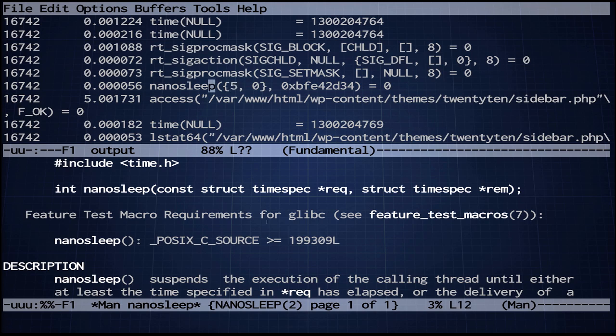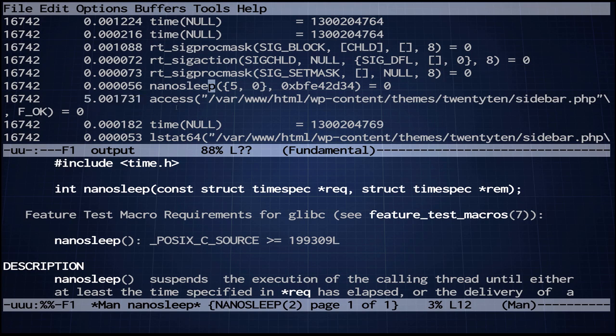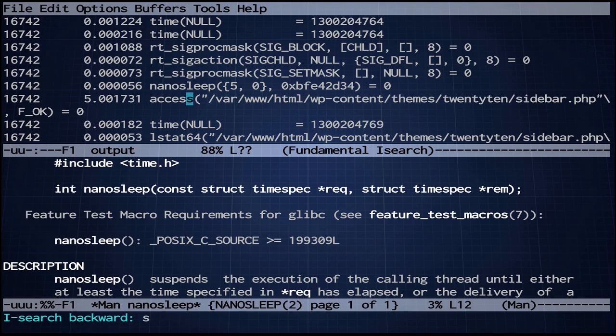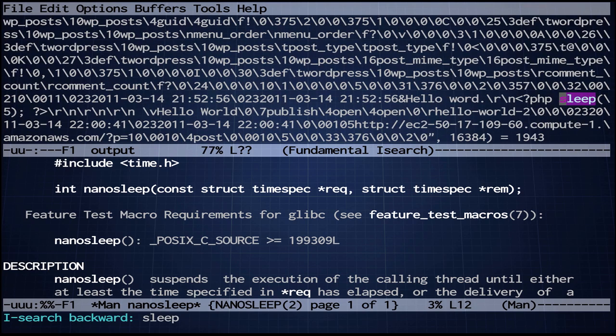So we've seen how strace with the -r option can show us the relative times between system calls and it can help us locate where in the program things are getting slow. In this case, we've identified a slow system call nanosleep, which is causing us problems. So what we're going to do now is see if strace can help us identify how the sleep is getting into our page. So we're going to reverse search and look for sleep. And maybe it appears elsewhere in the strace output. And it looks like it does.